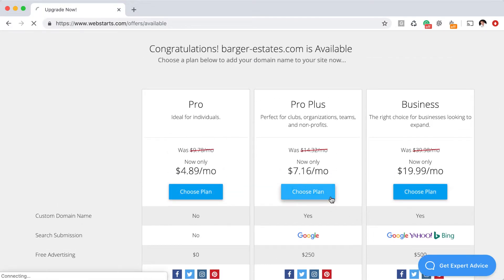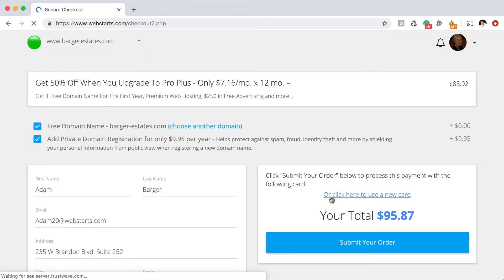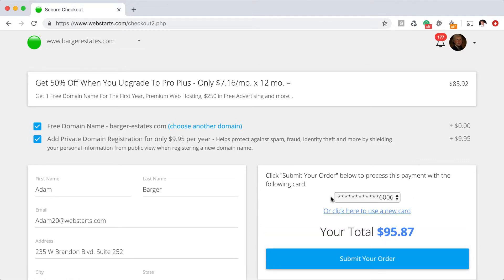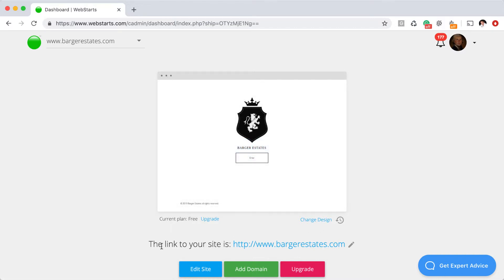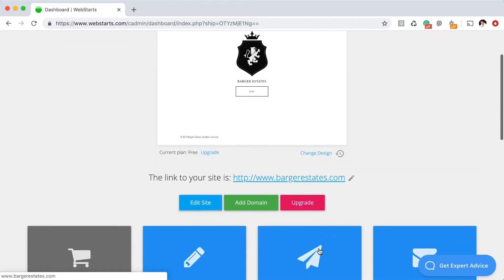Once you choose a plan, you'll be taken to checkout. And once checkout's completed, that domain name will be automatically configured to work with your website. So great. Now you have added a domain name to your website. You should see that the link to your site is now your custom domain name.